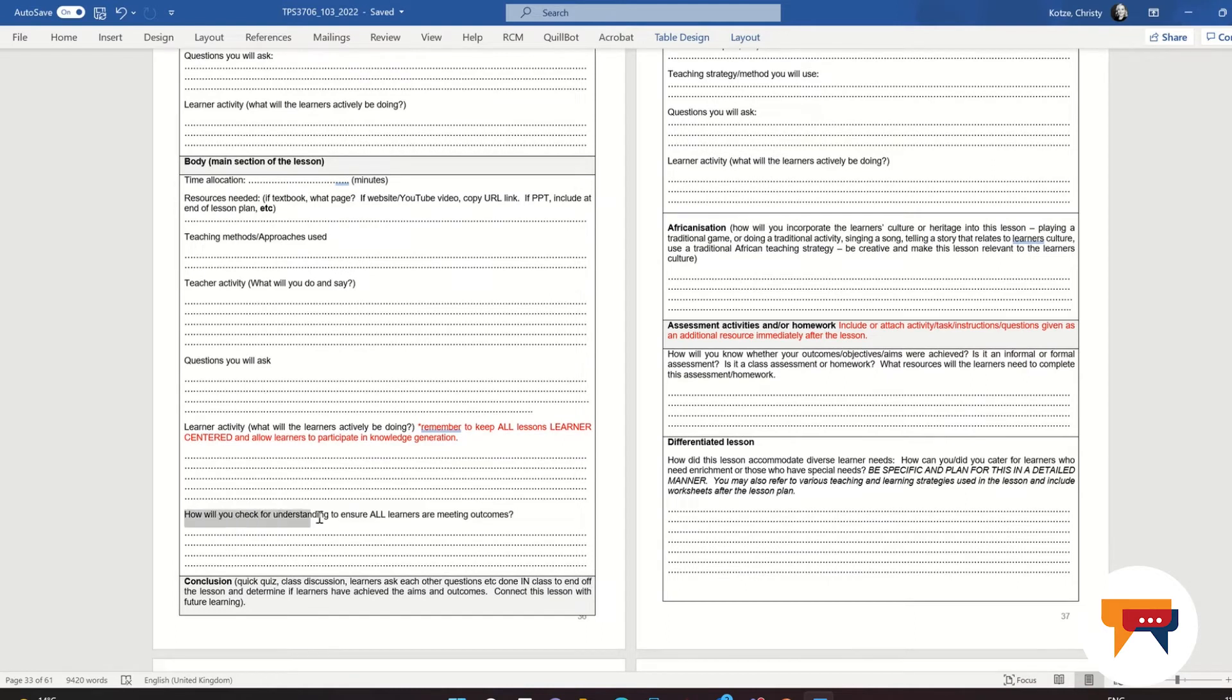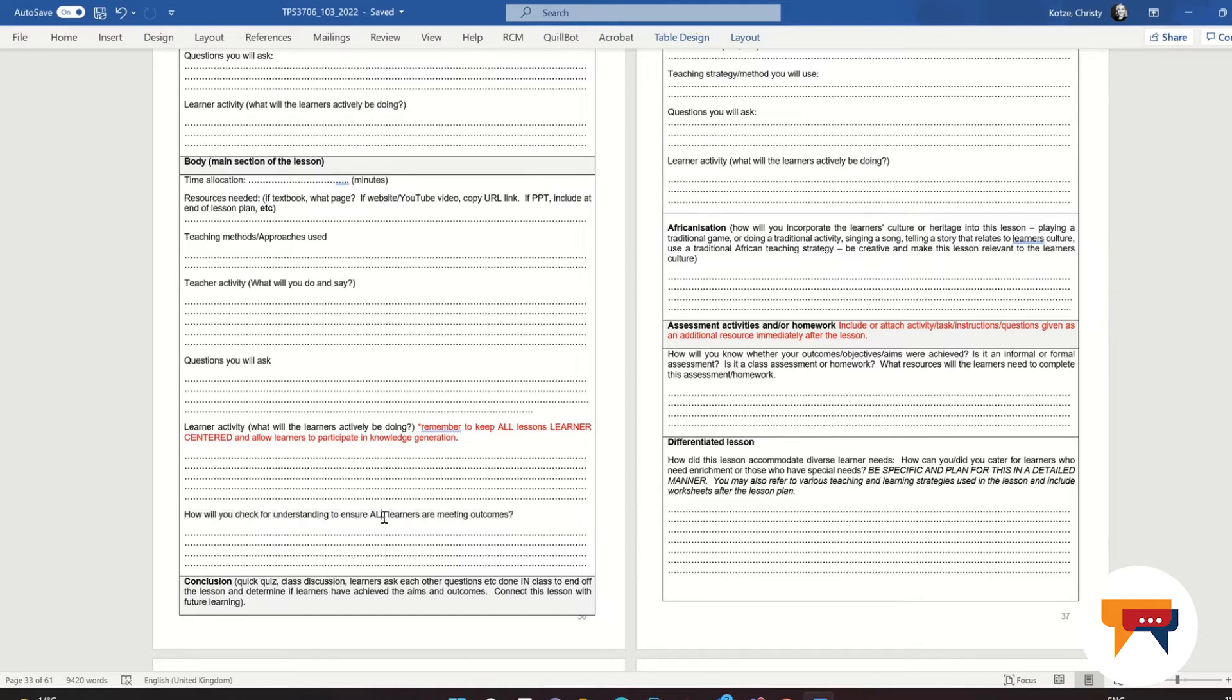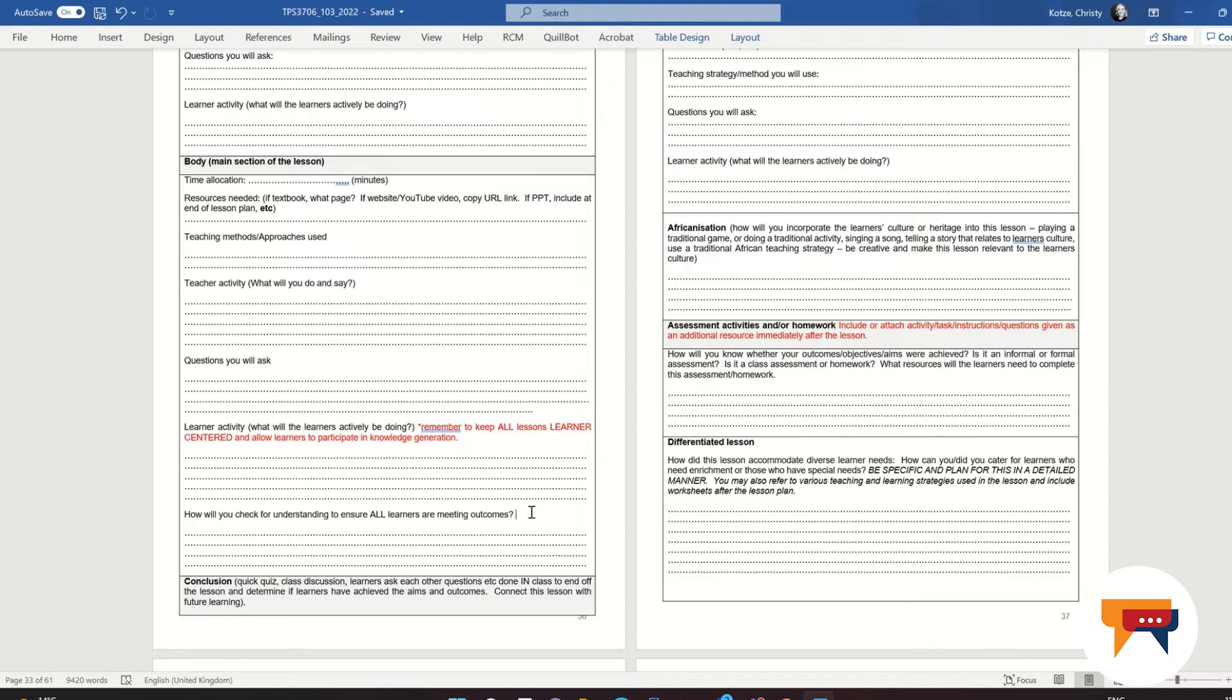And then a very important part that we're going to be checking for in your lesson plan is how will you check to see that all of the learners in your class are meeting their outcomes? You do not just ask in general, 'does everyone get it' or 'who doesn't understand,' because how do you know every single learner, all 30, all 40 of them understand? You need to ask questions. You can cold call, ask different learners different questions without them raising their hands. You could walk around and check their completion of activities. You could mark their homework, and this will help you see if they are meeting their outcomes.